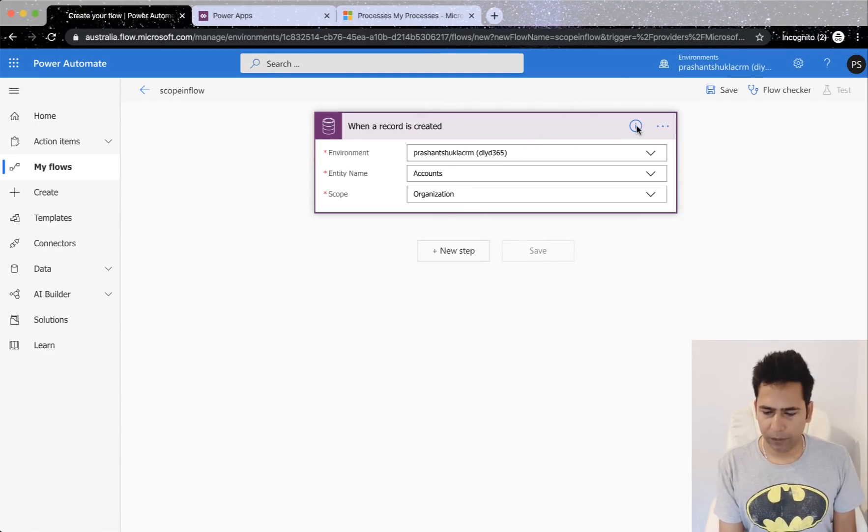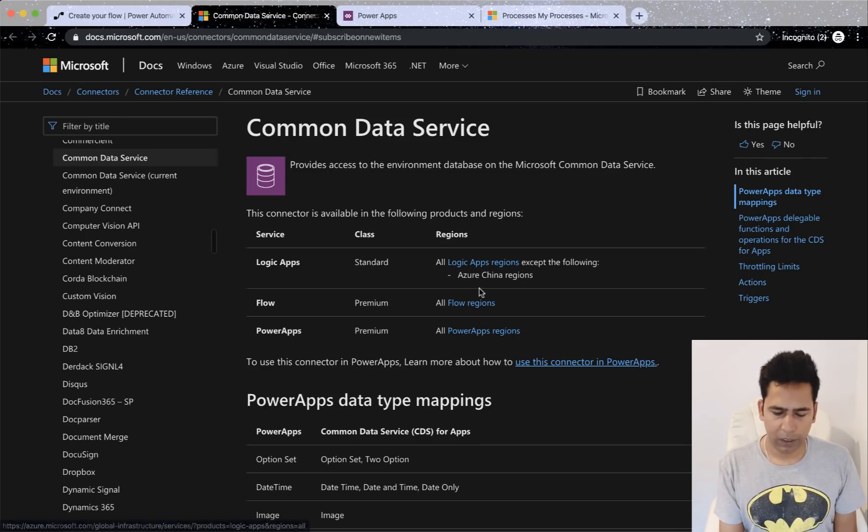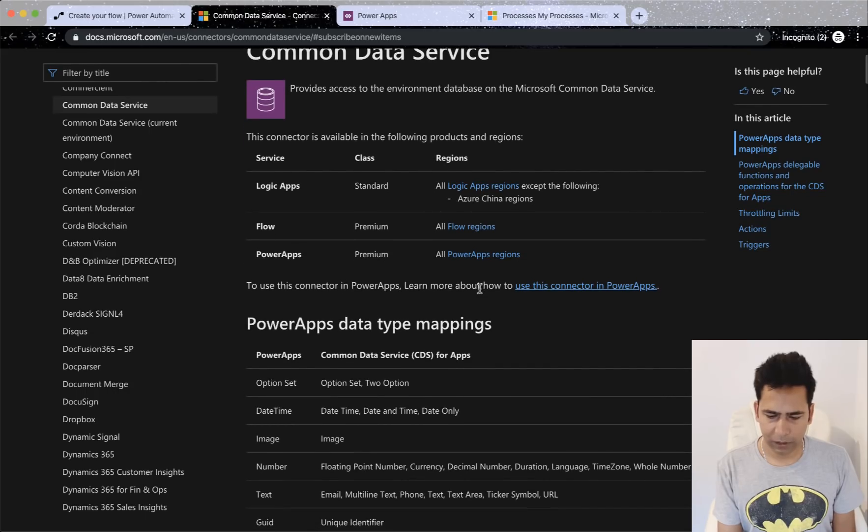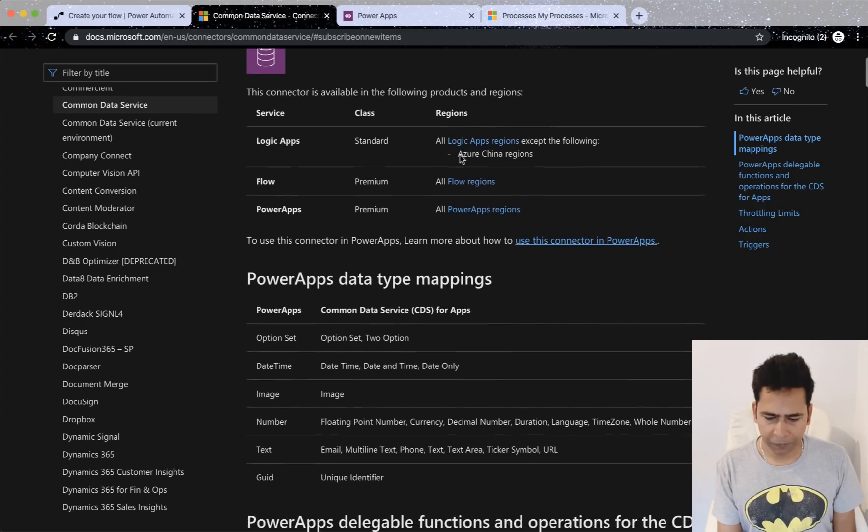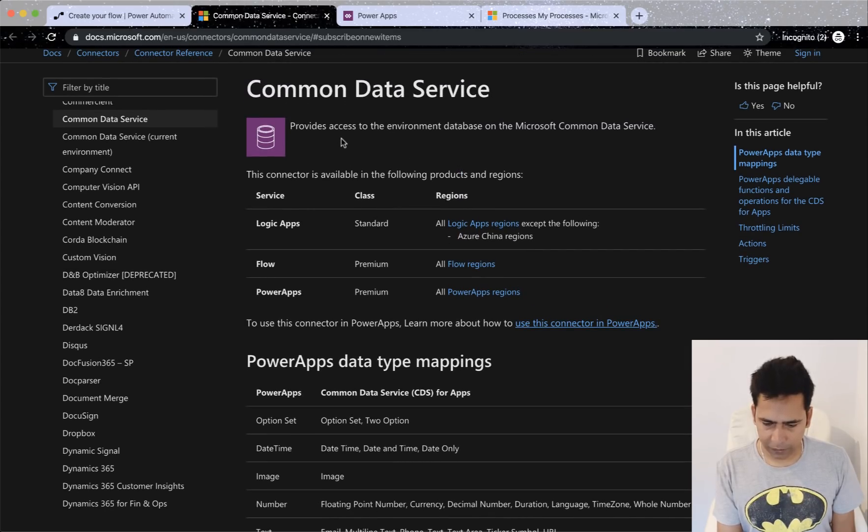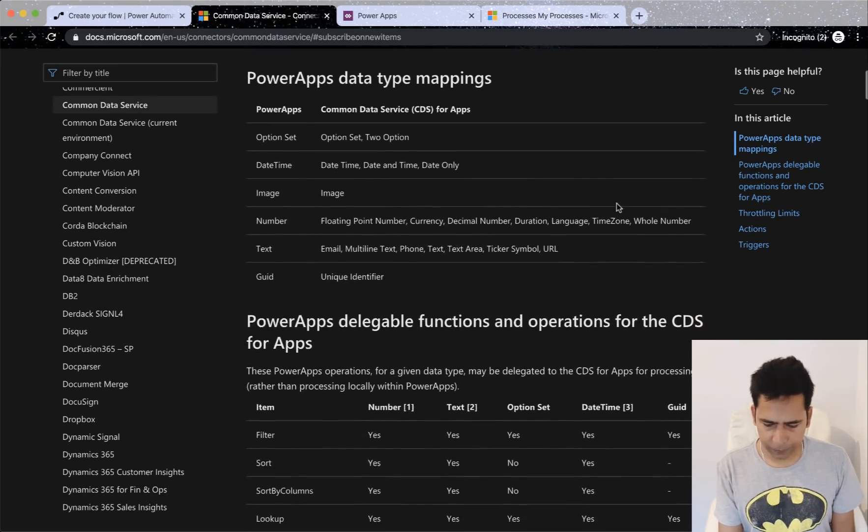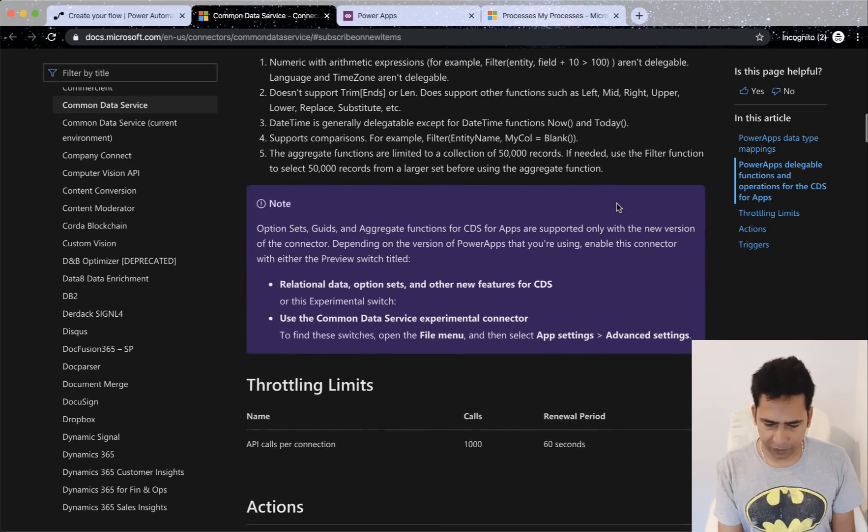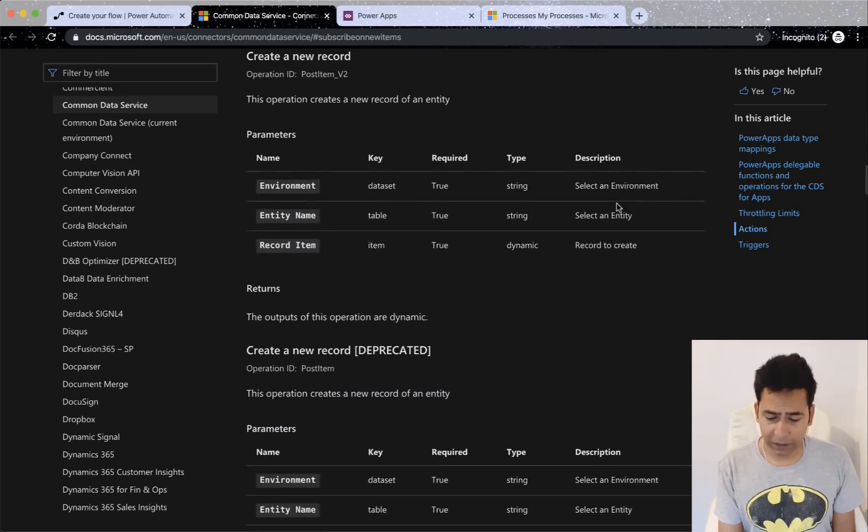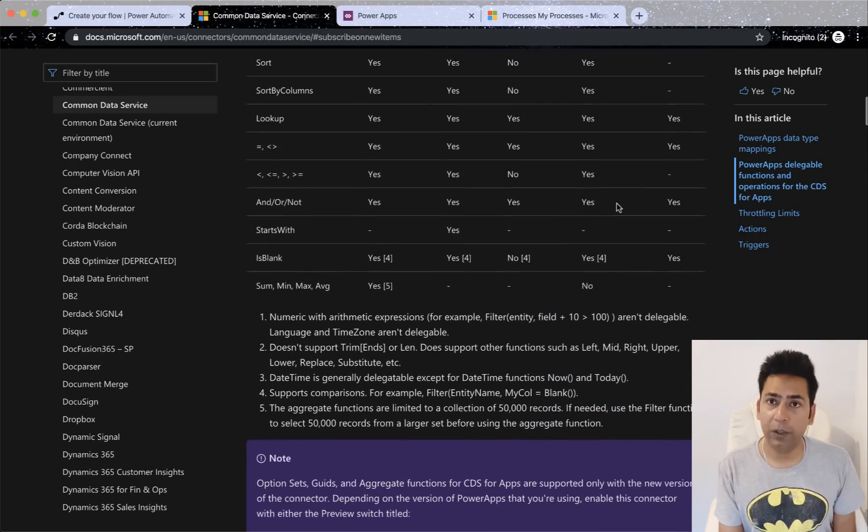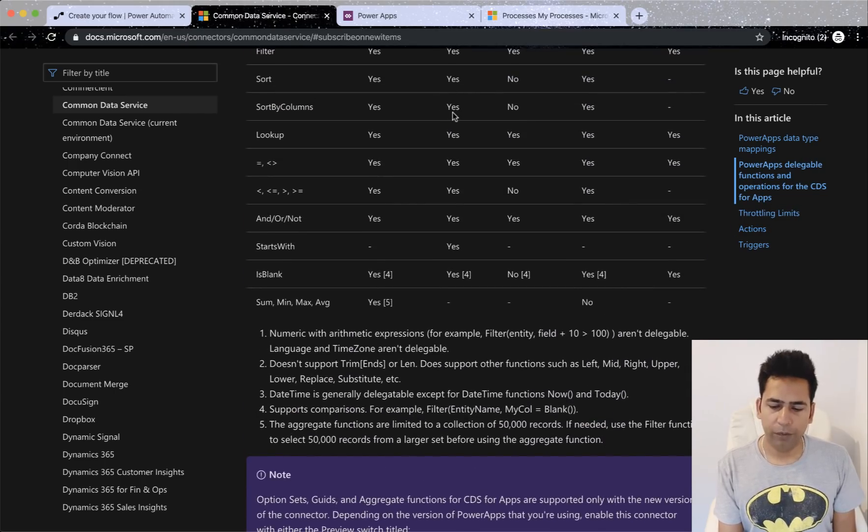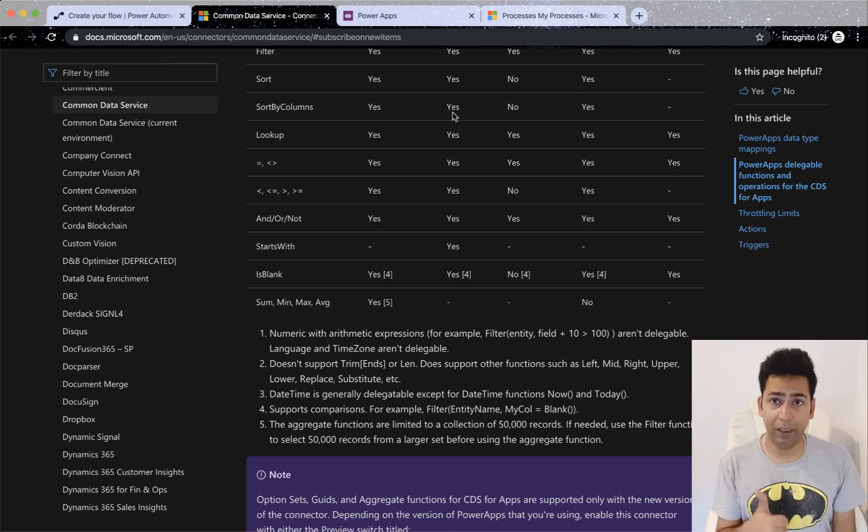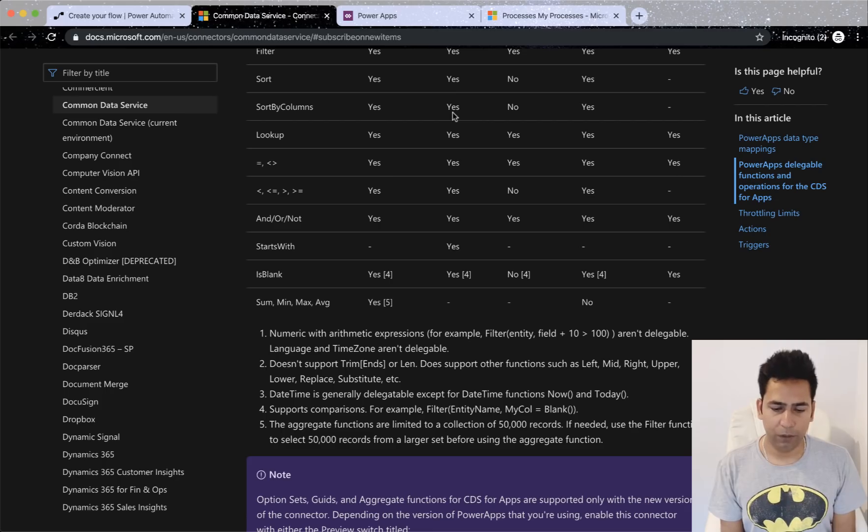So if you want to learn more, let's quickly click on it and learn more about it. It clearly says common data service is available in the following products and regions. There's a lot of information here. You can read about it. If you have any further questions, you can let me know about it in the comment section and make sure you turn the black thumb blue. That gives me some visibility. So thank you so much for watching the video. Have a great day, guys. Thank you.